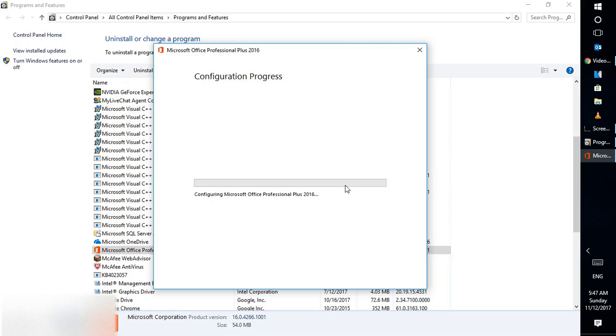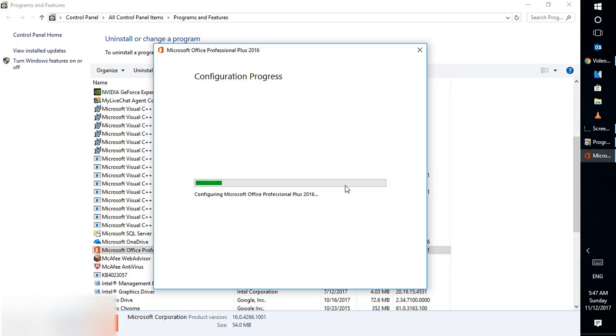The system will now repair Office on your computer. This will take about 4 to 6 minutes, depending on your computer's speed, RAM, and what software is currently running. The repair is in process, so let's wait until it completes.